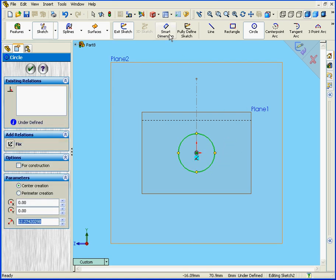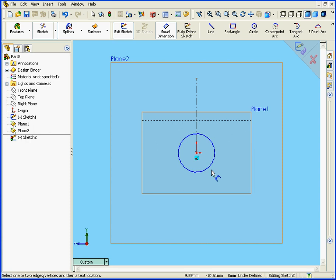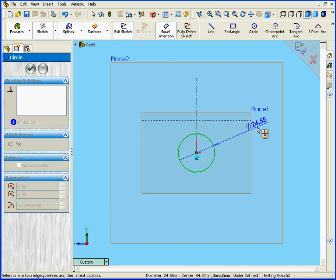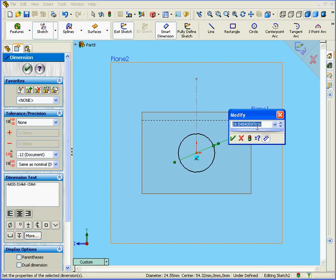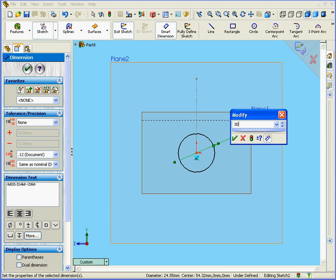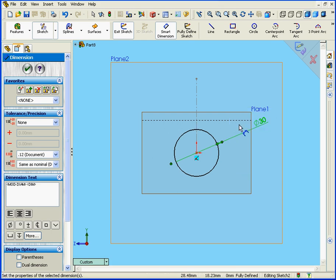We will apply the Smart Dimension tool. Our diameter will be 30 millimeters. OK. Let's exit the sketch.